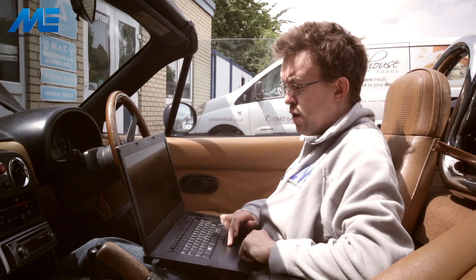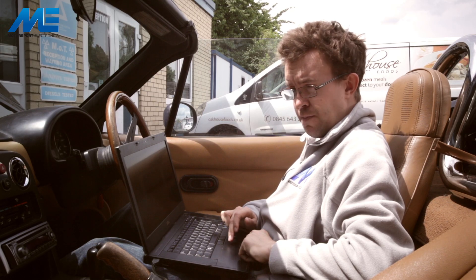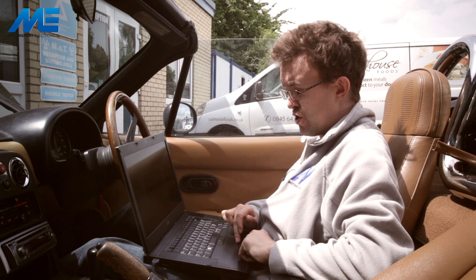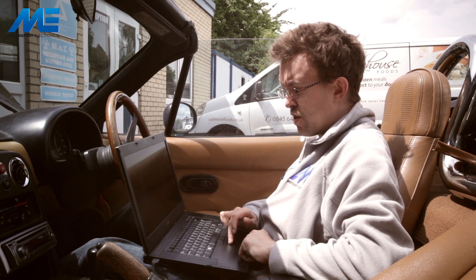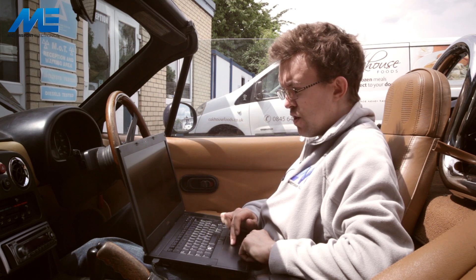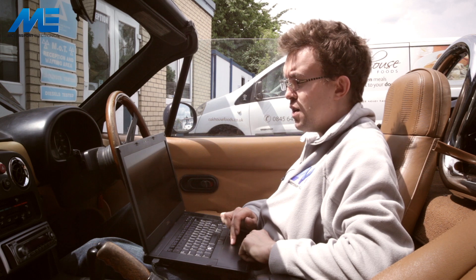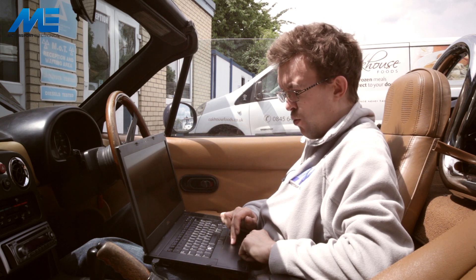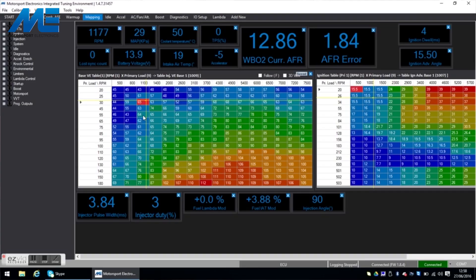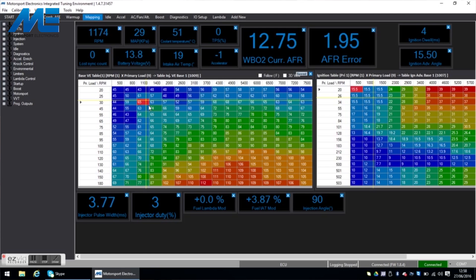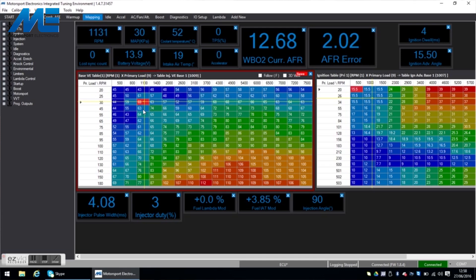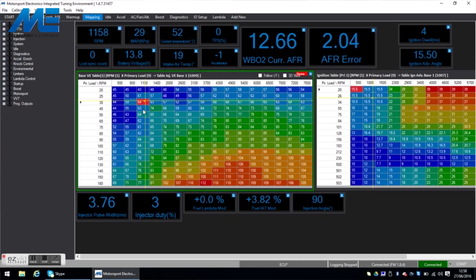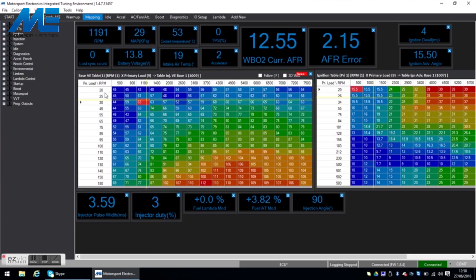If we go back to the mapping tab when we move the throttle we can see the crosshairs move around on the VE map. We will go into details in other videos about volumetric efficiency and what it actually means but for now consider it simply a fueling map. The higher the number the more fuel the ECU will put in at that point and as you can see where the crosshairs are now idle at 1100 RPM and 30 kPa of load it's putting in 3.8 milliseconds of fuel. I can use Q and W to increase or decrease the fuel at that point and you can see how the injector pulse width is changing accordingly.